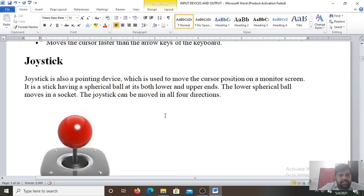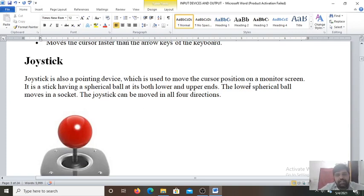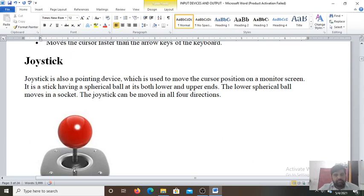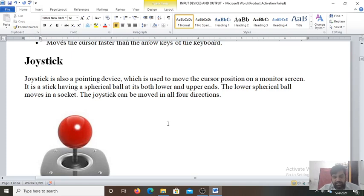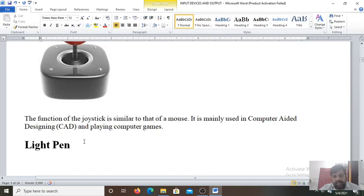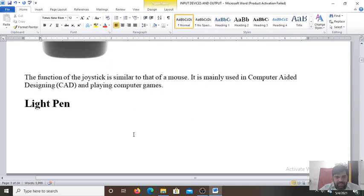Here this is the joystick. Joystick is a pointing device which is used to move the cursor position on a monitor screen. It is a stick having a spherical ball at its both lower and upper ends. And the lower circular ball moves in a socket. You can see lower circular ball moves in a socket. And the joystick can be moved in all four directions. This joystick is also an input device. The function of the joystick is similar to that of the mouse. It is commonly used in CAD and playing computer games. Joystick is used for the designing, the architecture of the building, hospitals and other things.